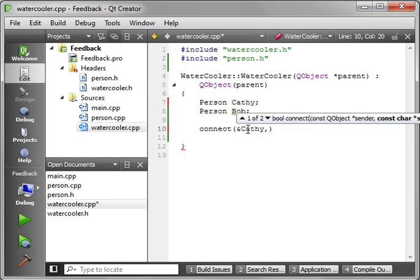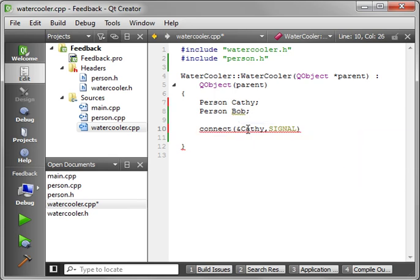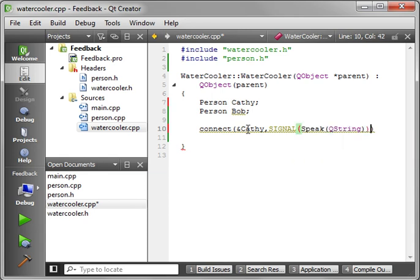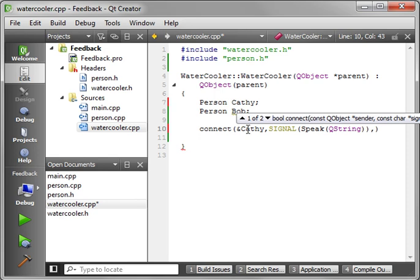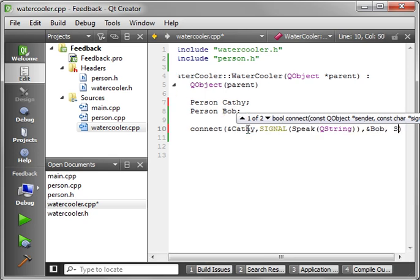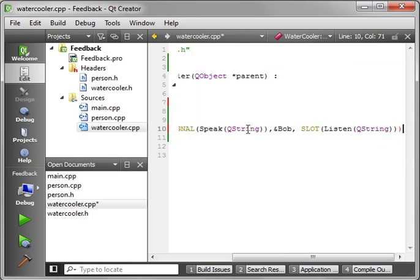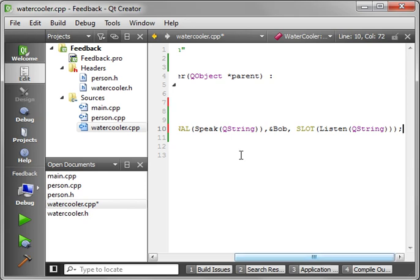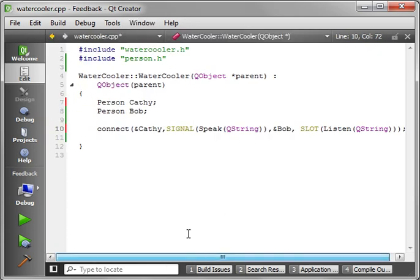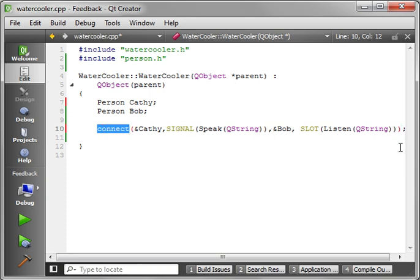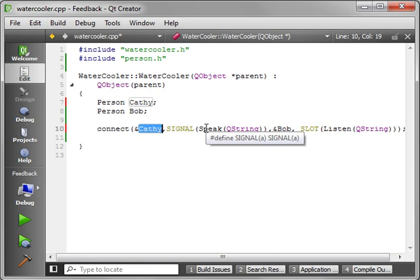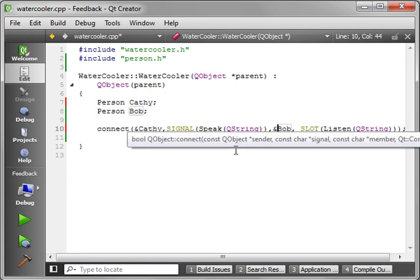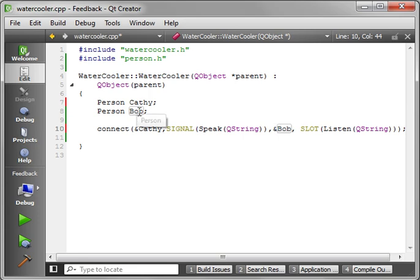So we're going to give it a reference to Kathy. And then we have to actually say signal. And then the signal that we're going to use, which is speak. So we're going to say do something. And then we have to connect it to the receiver, which is Bob. Poor Bob has to listen to Kathy chat all day long. And then we have the slot. And the slot is, of course, listen. Let's go to the end here so you can see this whole thing. I apologize for the screen real estate here. Let's actually hide the sidebar. So we've got our water cooler. And we've got Kathy. And we've got Bob. And we're just going to connect these two together. And you're going to say Kathy is going to speak. Bob is going to listen. That's just very simply how you connect these two together.